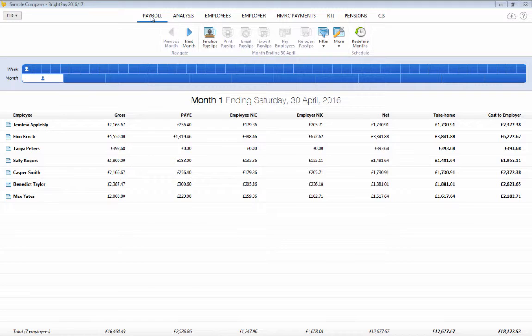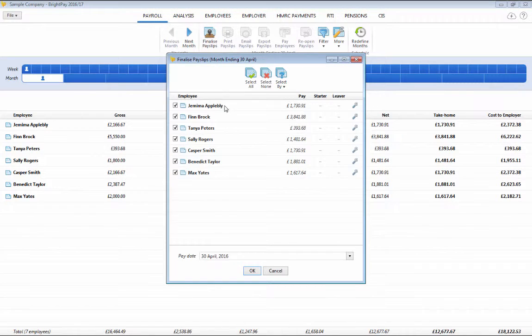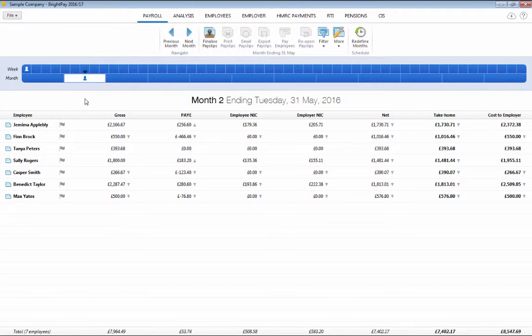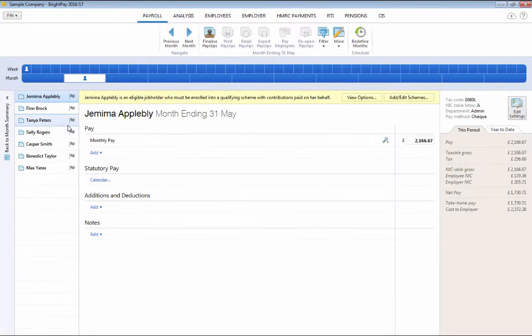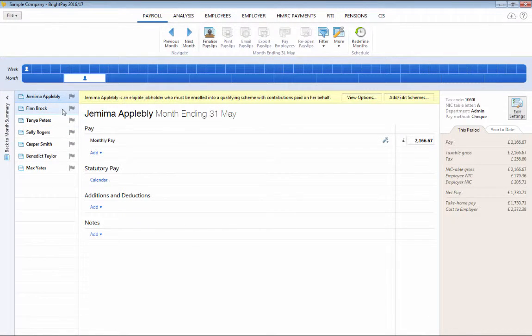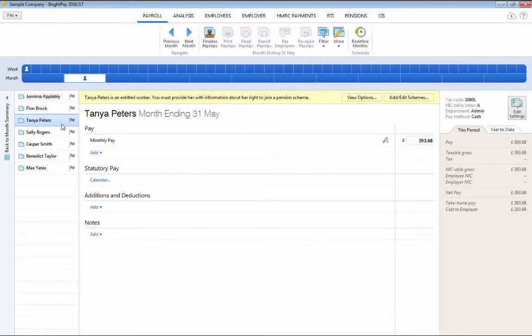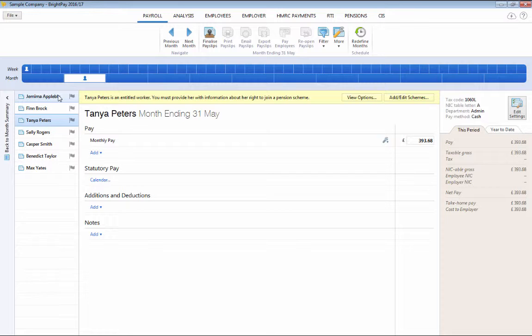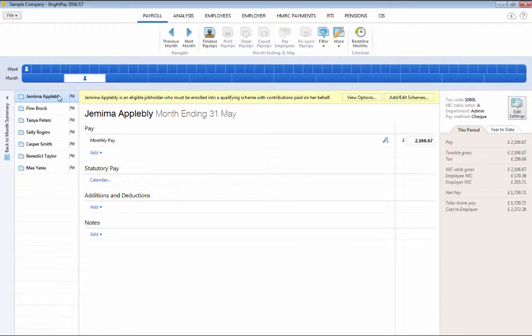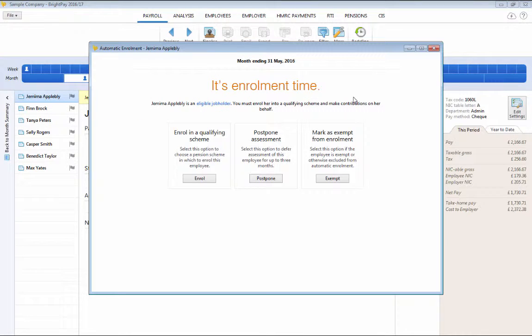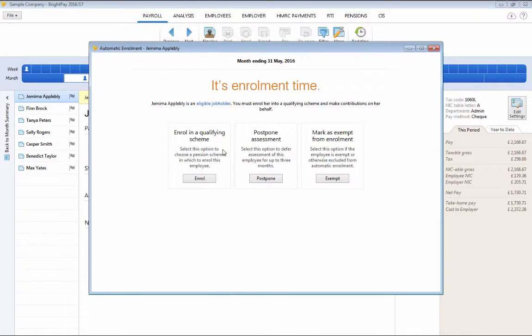As soon as you reach your staging date in the payroll, BrightPay will automatically assess your employees for you and will determine whether your employees are eligible job holders, non-eligible job holders or entitled workers. You will see on-screen flags and alerts appear to notify you that you now have automatic enrolment duties to perform.